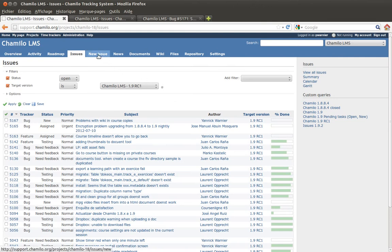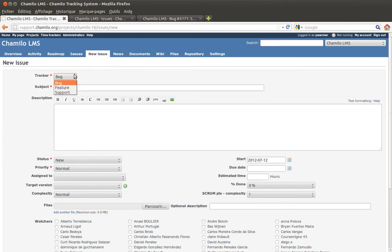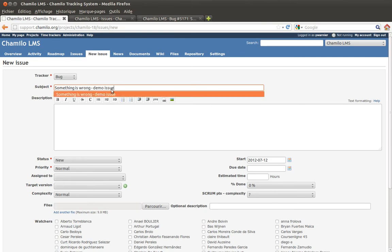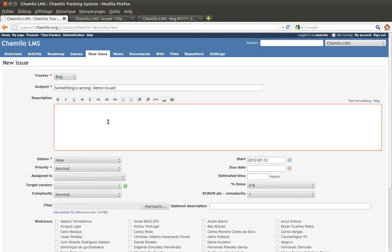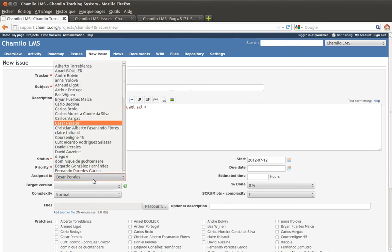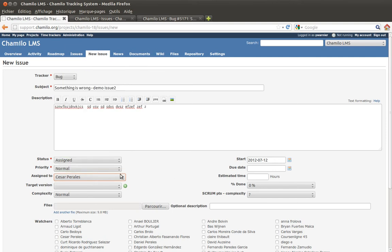To declare a new issue, go to the New Issue tab. Pick the type — bug, feature, or support — then add a subject like 'demo issue 2'. Add a comment describing how to reproduce the issue. If you're not a developer, leave most fields open. If you are a developer, you can assign it directly to someone by selecting them from the list.